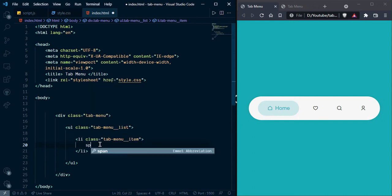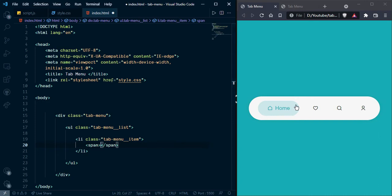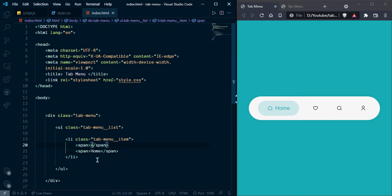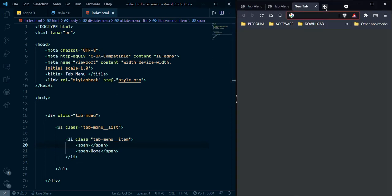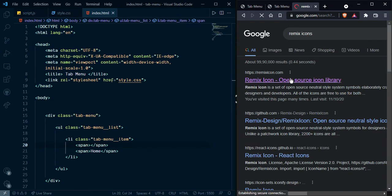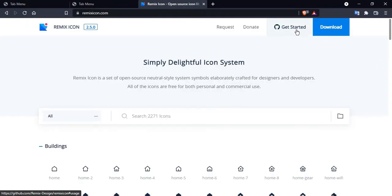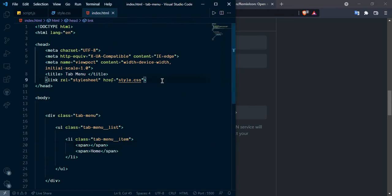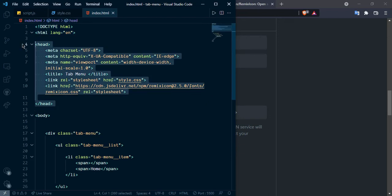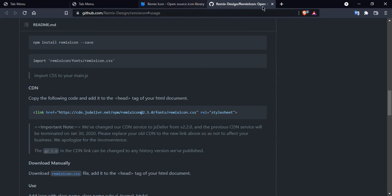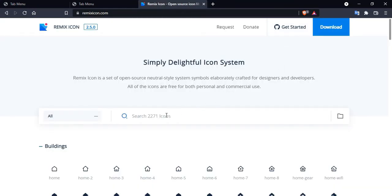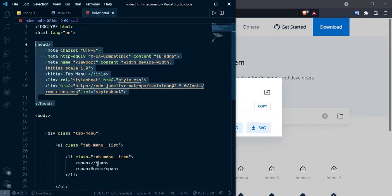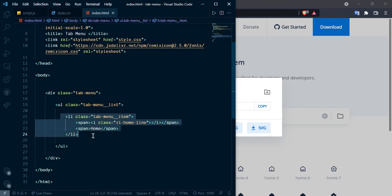Here you can see this item contains two parts: first is an icon and second is the home text. So I will create two spans — one for the icon and one for the home text. Let's search Remix Icon, copy the CDN link, go to our HTML file, and paste it there.